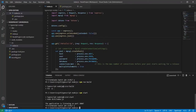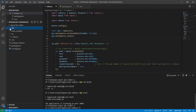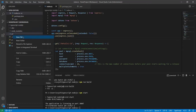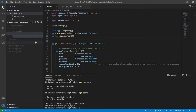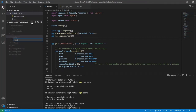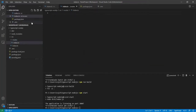Hello guys, today in this video I am going to demonstrate how we can create routes in a Node.js project. Here I am using TypeScript for creating the project with Node. So to do that, let me first go ahead in the src folder, and here I will create a folder named 'routes', and inside this I will create a file called index.ts.